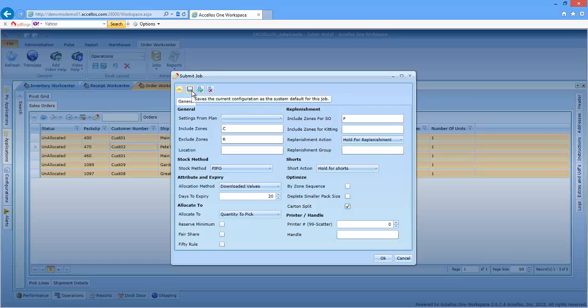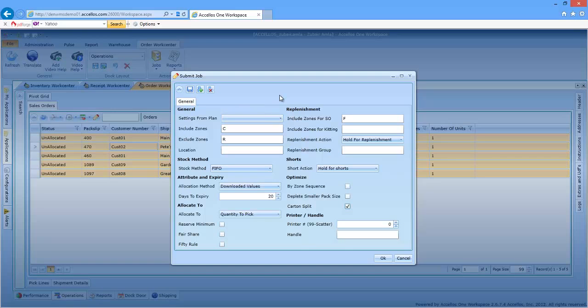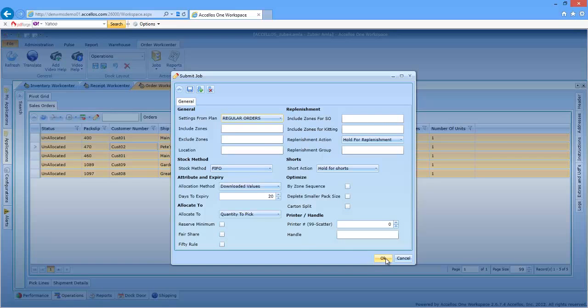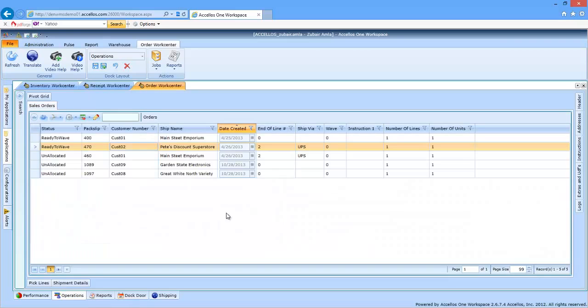I can even save the settings on this form as a plan and recall the plan at a later date. In this case, I'll clear the form that I'm using and allocate all of the previously selected orders.